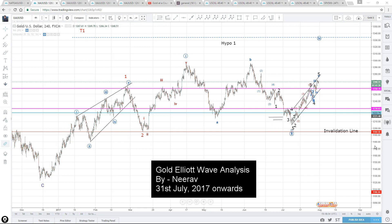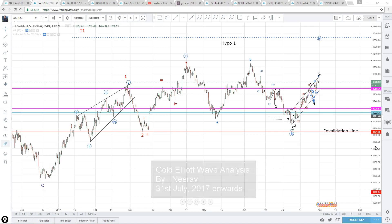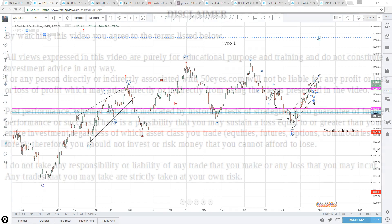Hello there, welcome to my YouTube channel. This is Nirav and in this session I will be doing Elliott Wave analysis for gold. I will be looking at possible wave projections and possible targets for the same.